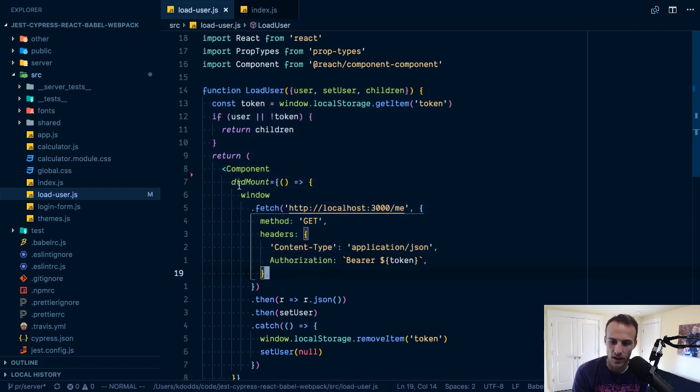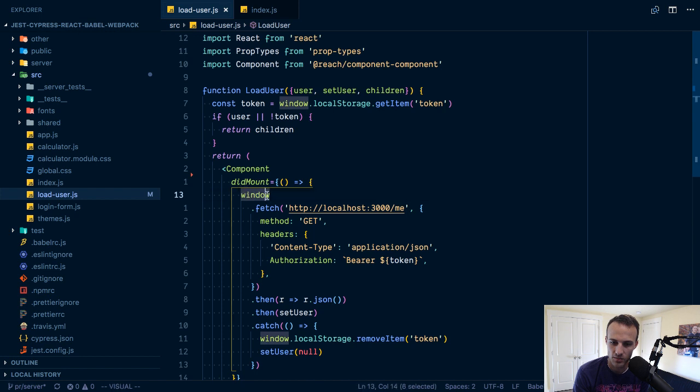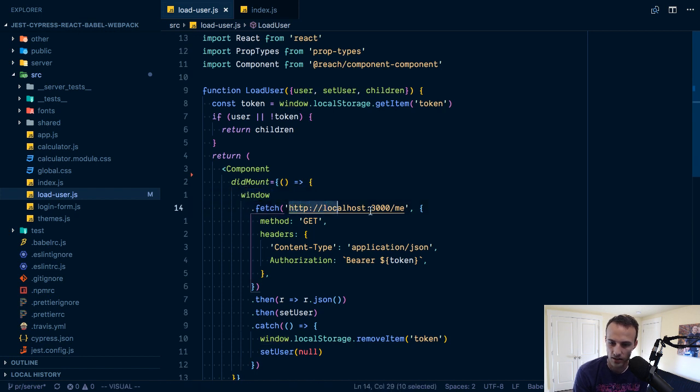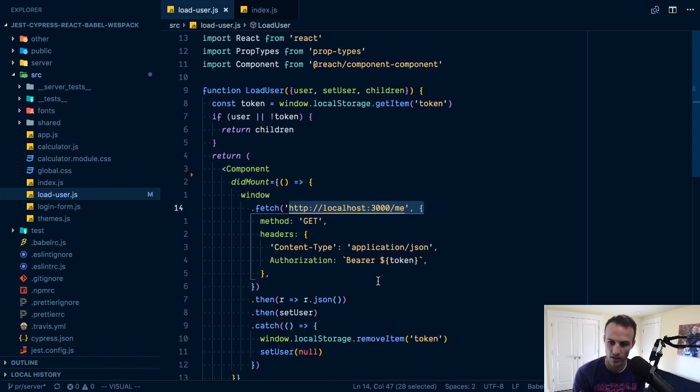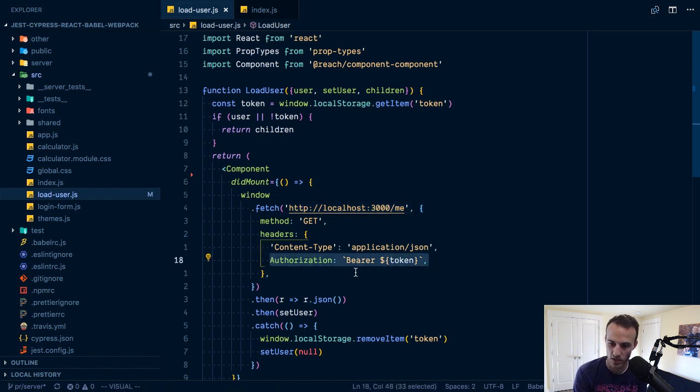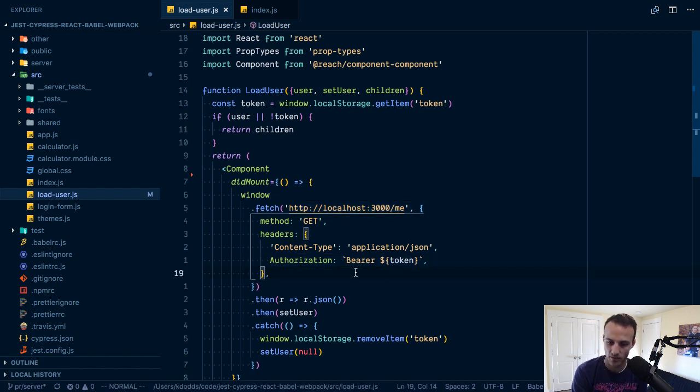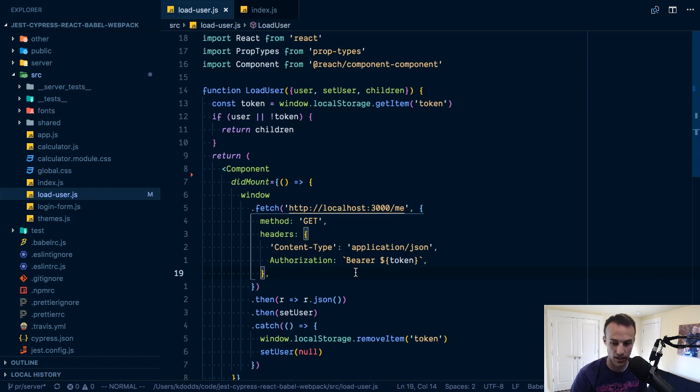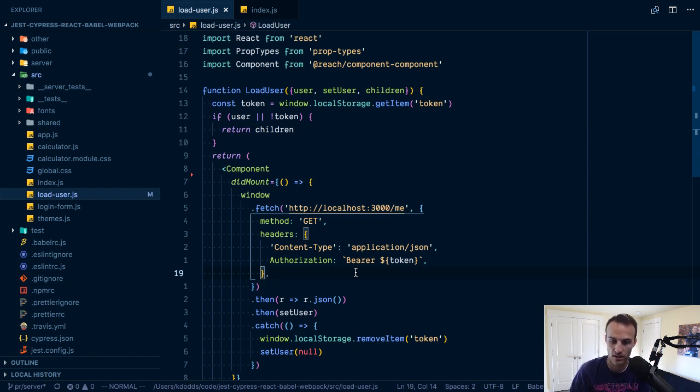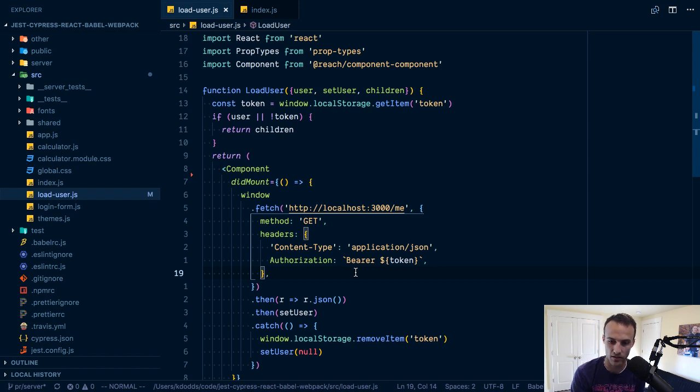In my did mount I say fetch and I fetch at the me route with the authorization bearer token. It says hey go look up me and here's my token, so find the user that, or deserialize this token into a user object.